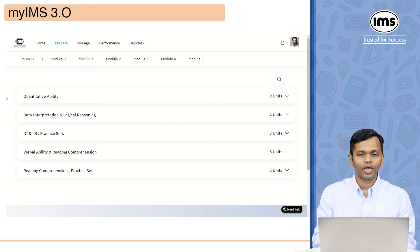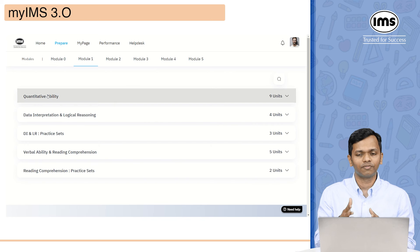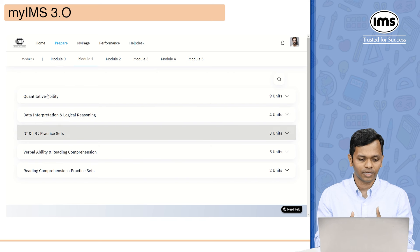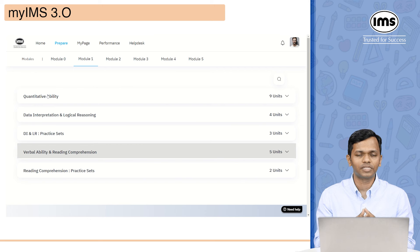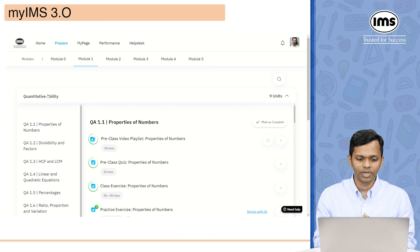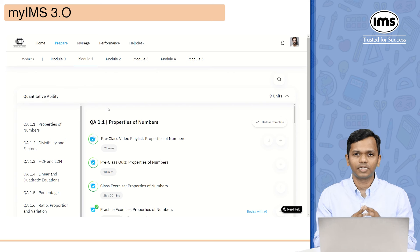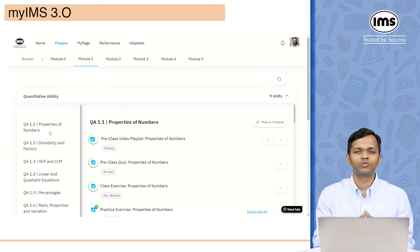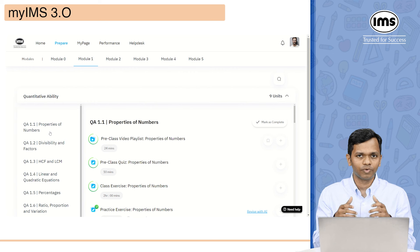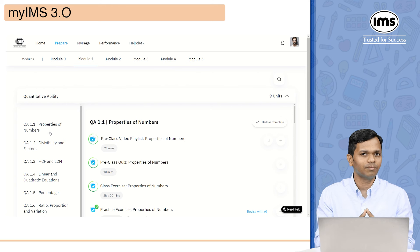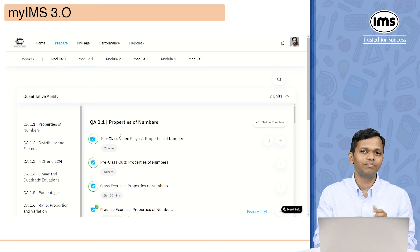Let me talk about module 1. Under module 1, you have quantitative ability with nine units, and similarly for data interpretation, logical reasoning, DILR practice sets, and VARC with their respective units. Once you click on a particular section — for example quantitative ability — it will show you all the topics under it. On the left-hand side you will see all topic names, which are in line with the physical books. So QA 1.1 is properties of numbers in the physical books, and the same thing is available in MyIMS.